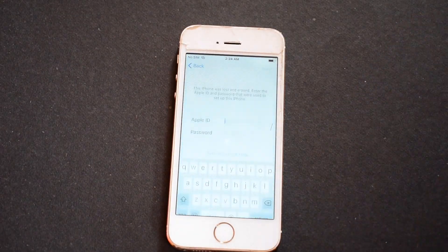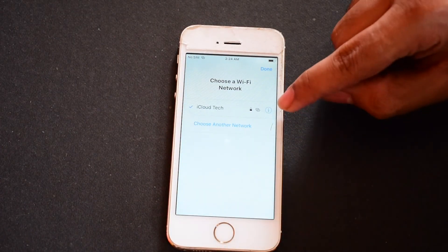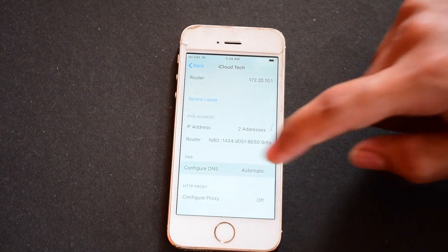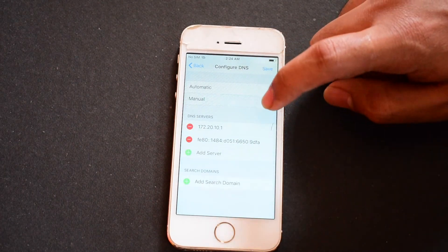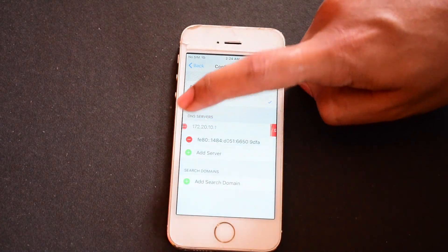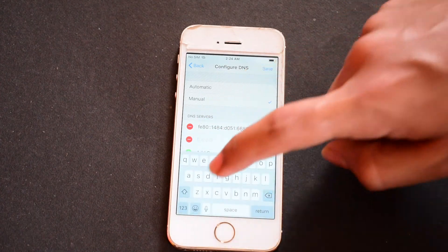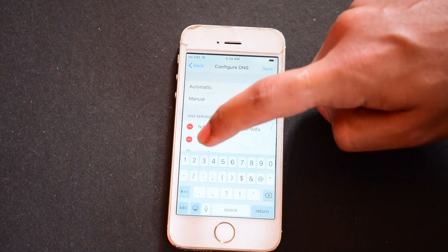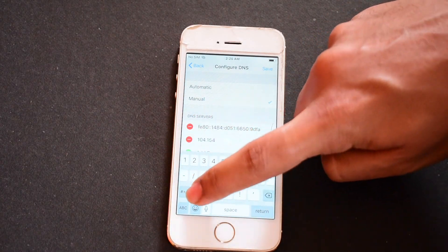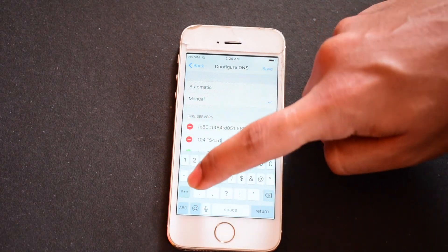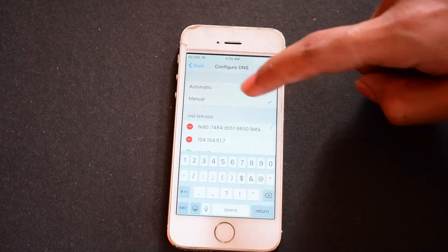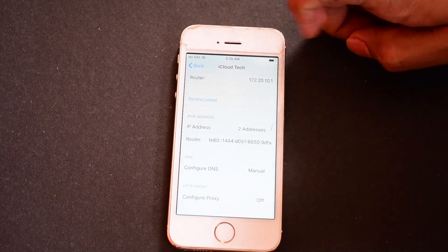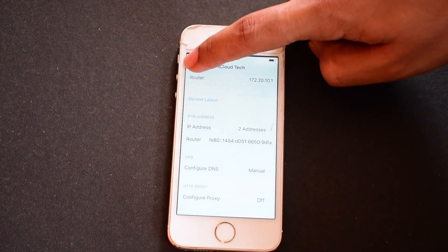First, tap the home button once and click on Wi-Fi settings. Click on this information icon here and go to Configure DNS. Click on Manual and delete the existing entry. Click on Add Server and enter 104.154.51.7. Now click on the Save option and go back.